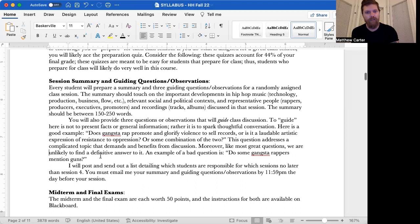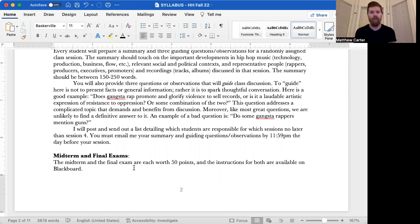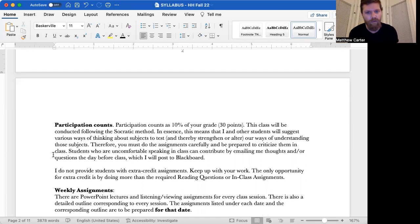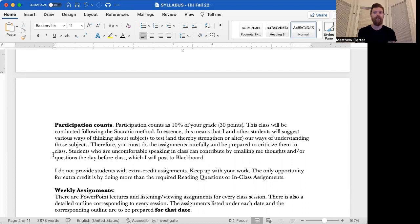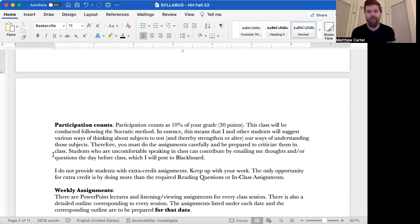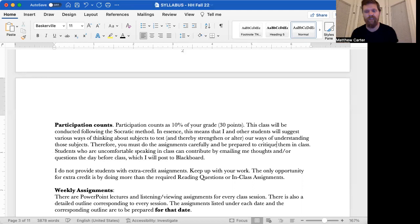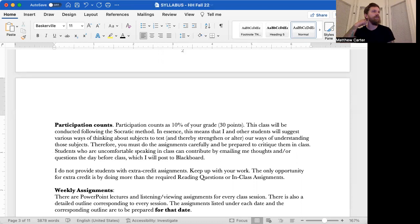Midterm and final exams are each worth 50 points. The instructions for both are available on Blackboard. Participation counts as 10% of your grade. That's 30 points. This class will be conducted following the Socratic method. In essence, this means that I and other students will suggest various ways of thinking about subjects to test and thereby strengthen or alter our ways of understanding those subjects. Therefore, you must do the assignments carefully and be prepared to criticize them in class. Criticize, by the way, I want to say critique because criticize makes it sound like you want to find something necessarily bad about them. Whereas critique means more like investigate critically and look at things in deeper and more abstract ways, sometimes more narrowly. So critique them in class.